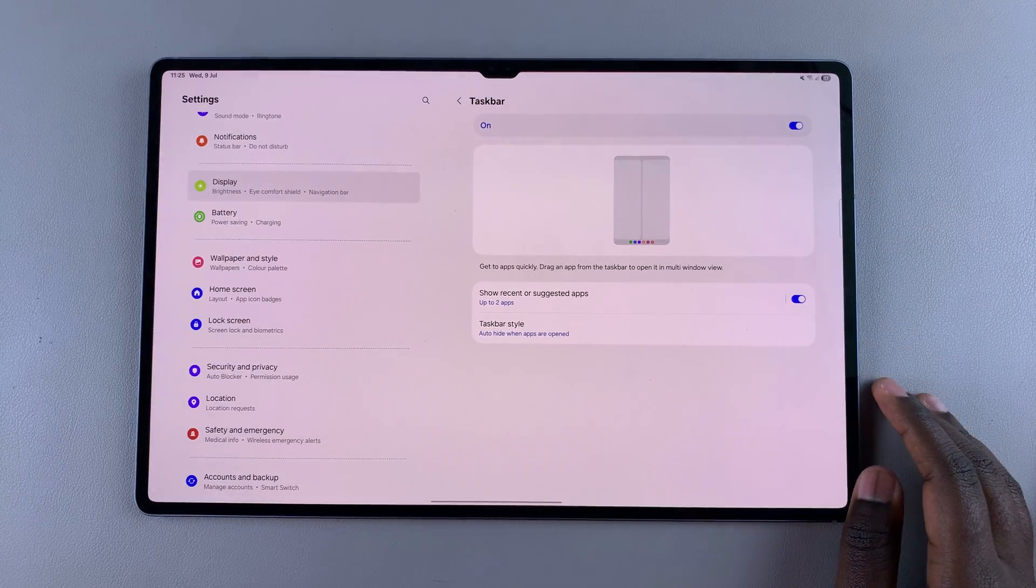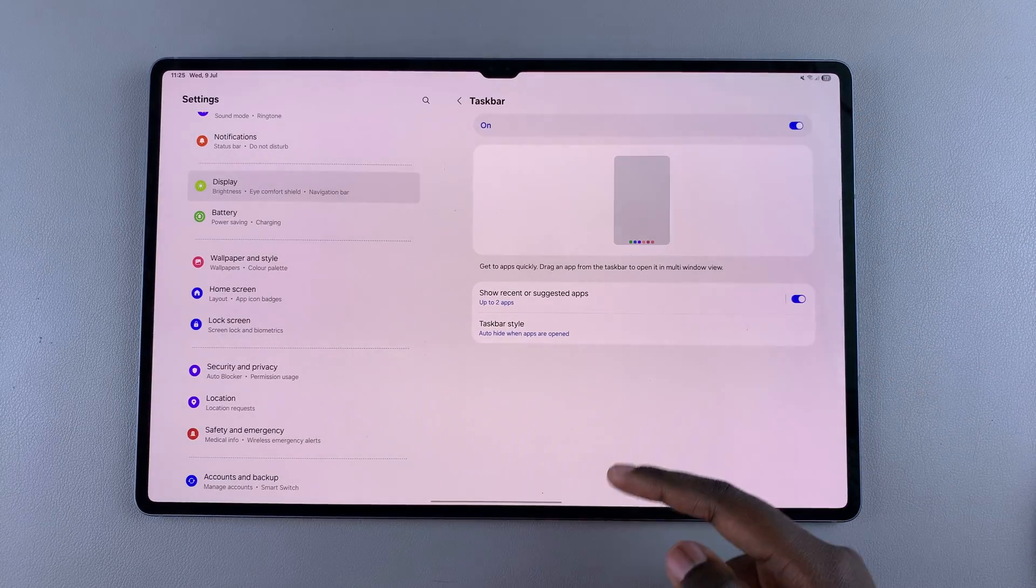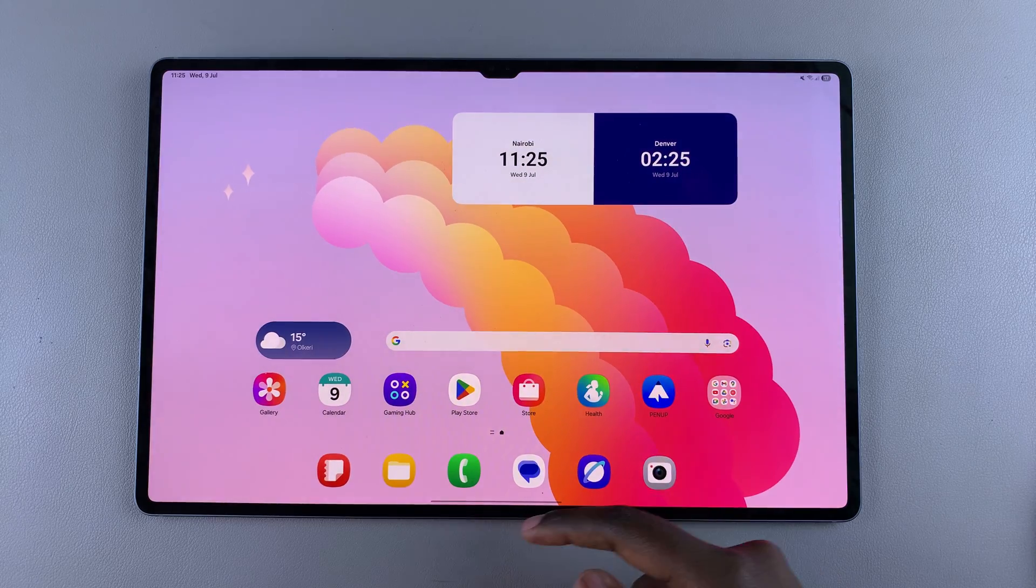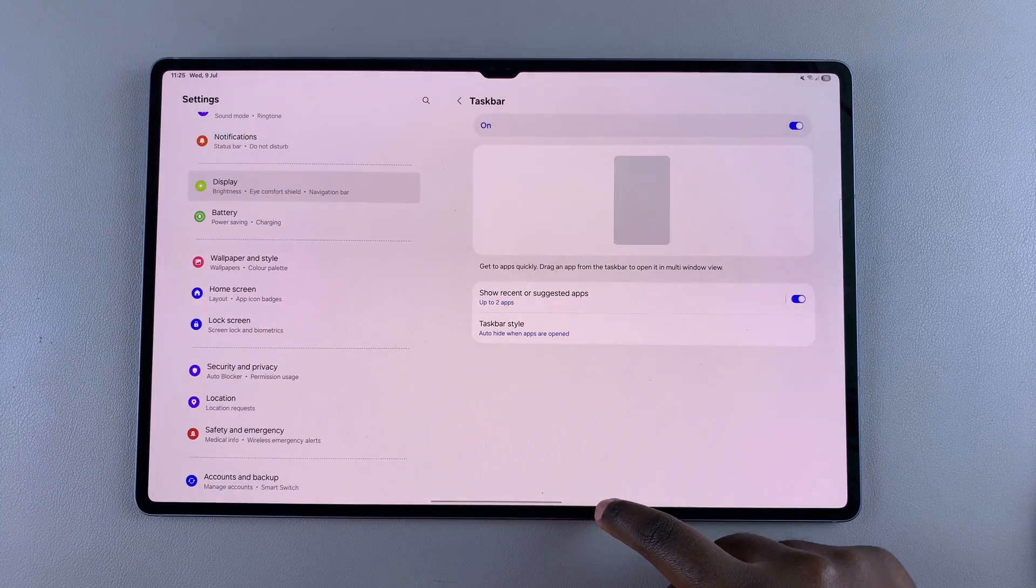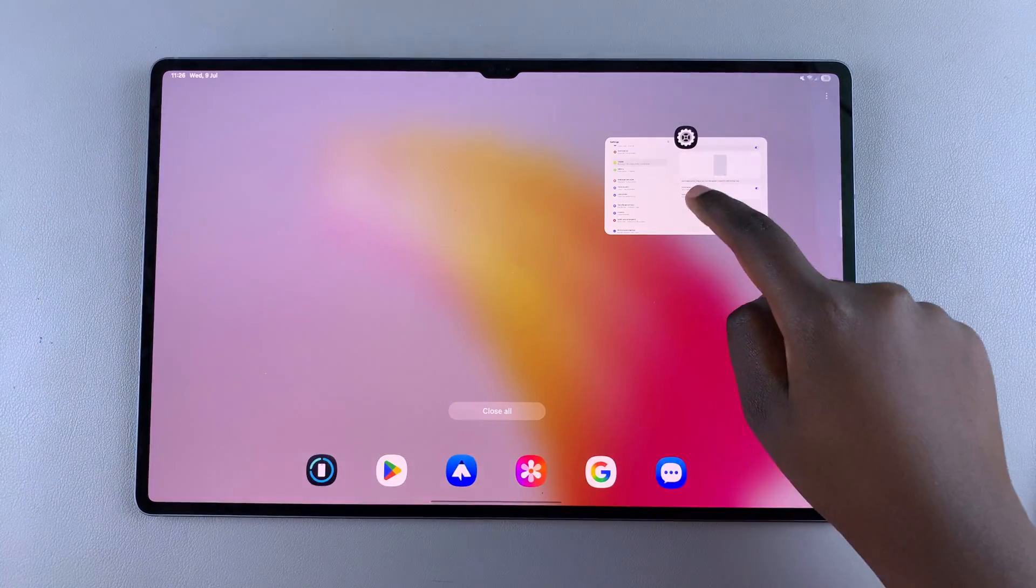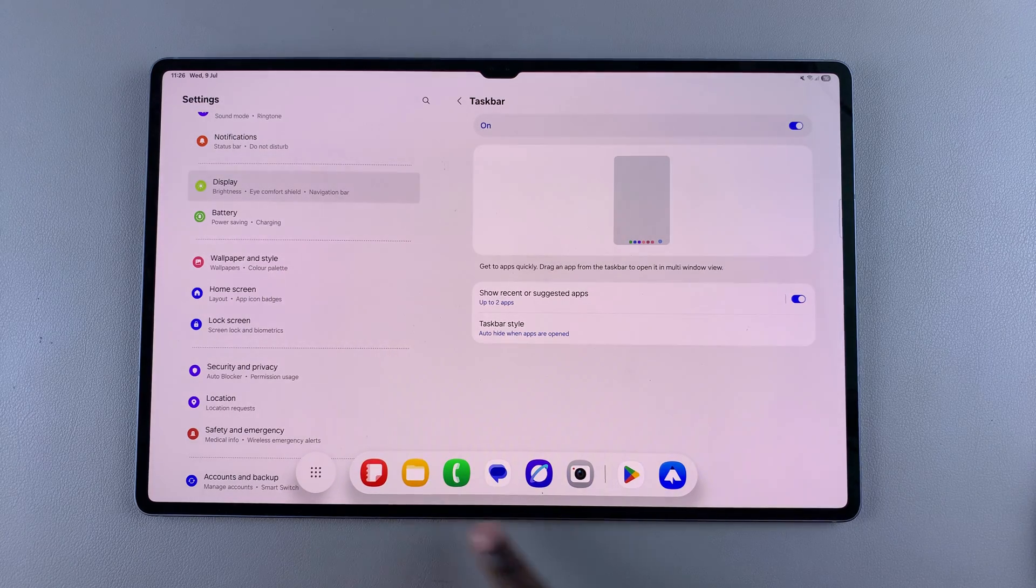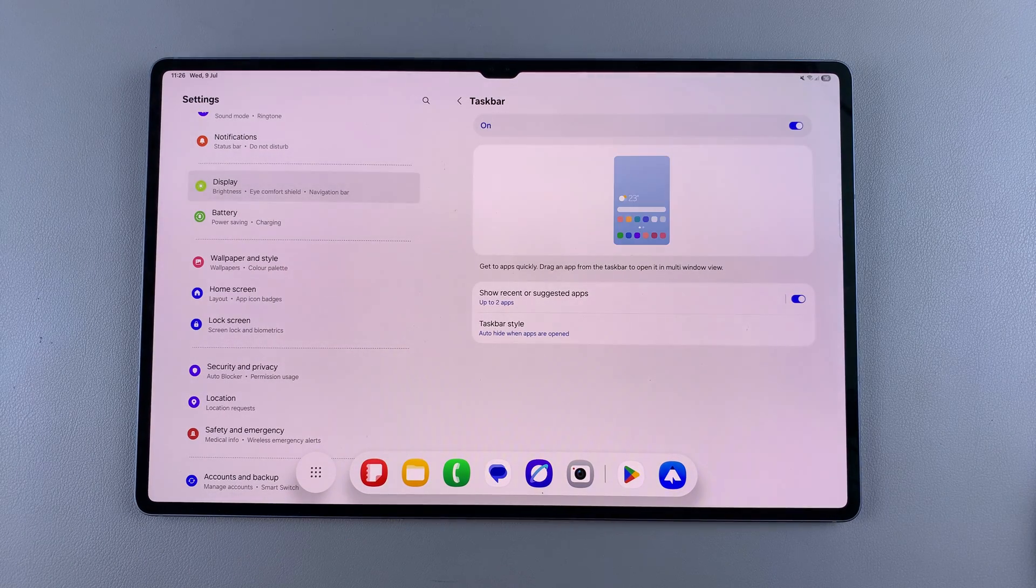Now whenever you want to bring up the taskbar, swipe up from the bottom of the screen. The taskbar should appear on your tablet.